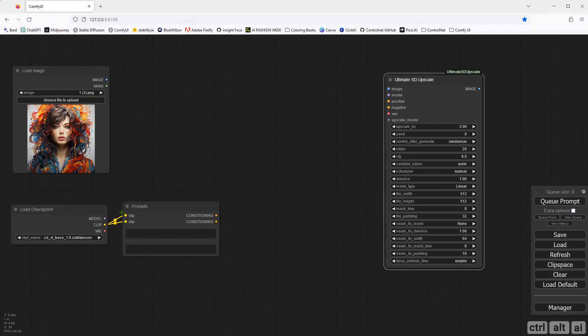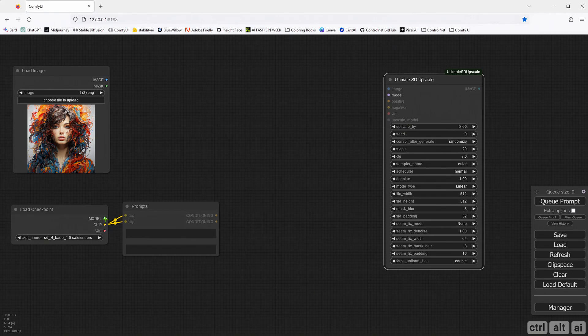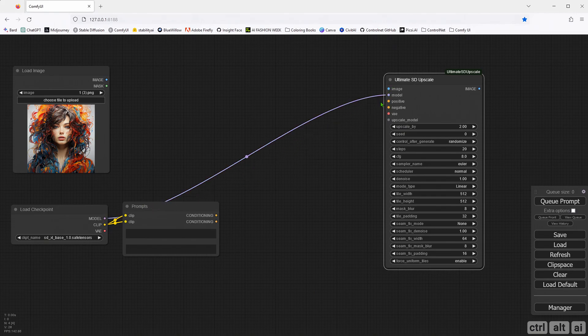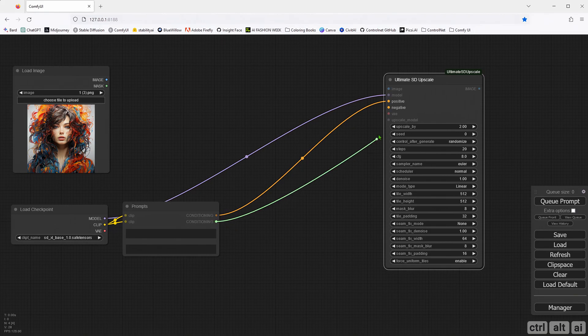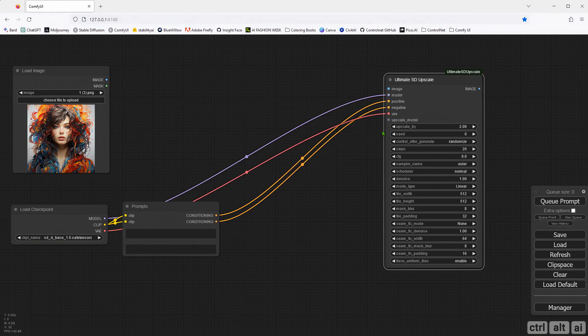The model should be connected with the model from Checkpoint. And then connect the positive and negative points from the prompt's nested nodes. For the VAE, you should again connect from the Checkpoint node. Connect the image input from the Load Image node.